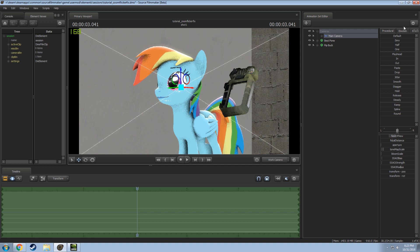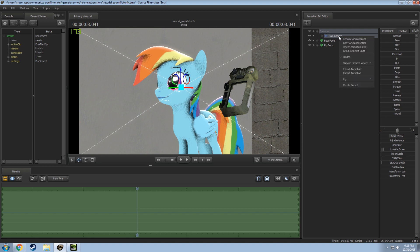If you go to your camera and right-click it, go to Show Element Viewer and then to Camera.